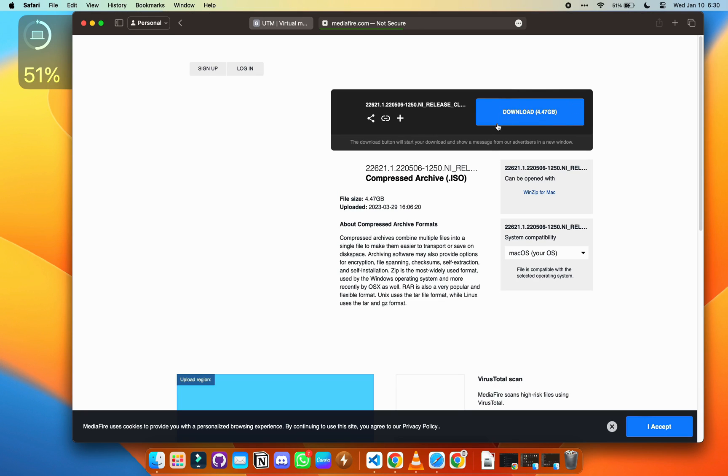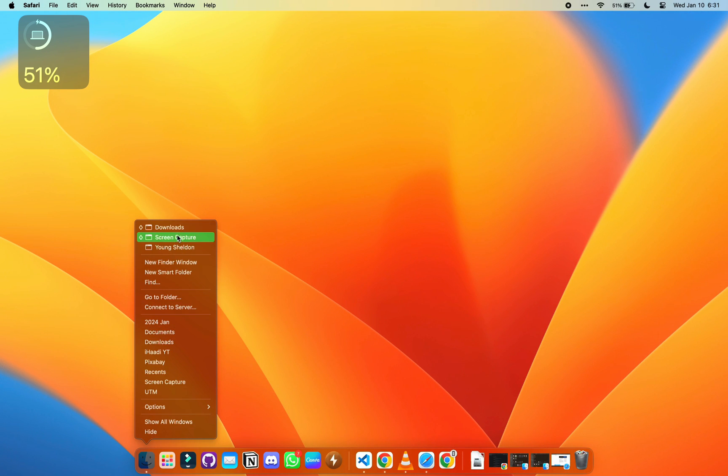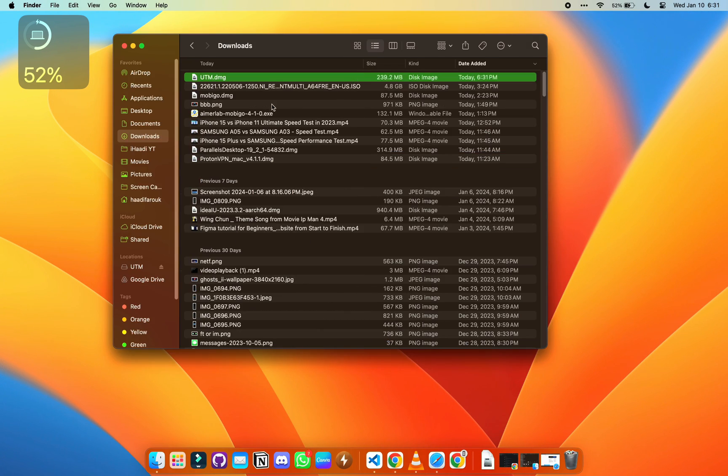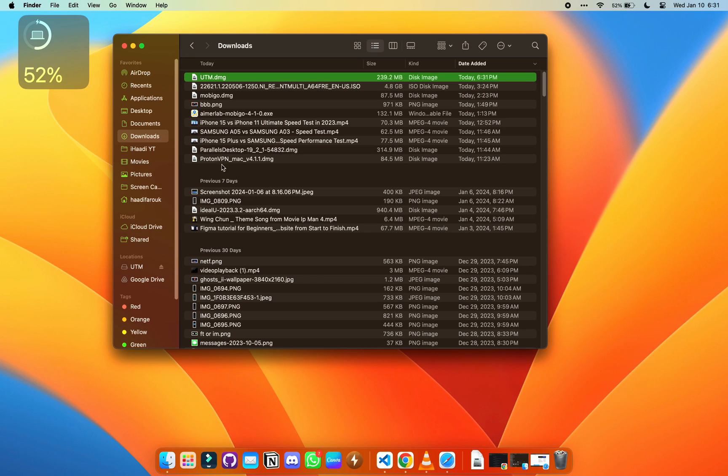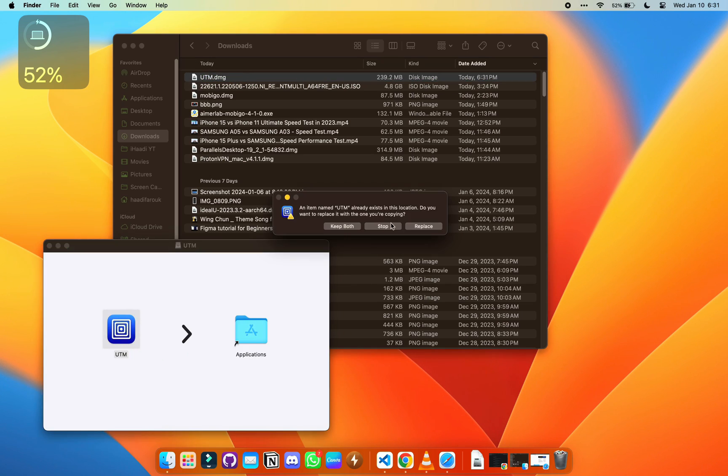Make sure you get that downloaded. I have downloaded it, so now go to your downloads folder and you can see UTM and the ISO both downloaded. Make sure you have those two. Now it's time to install UTM, so double-click on the DMG and drag it to the app folder.